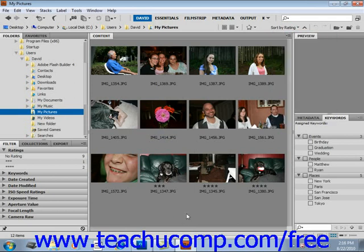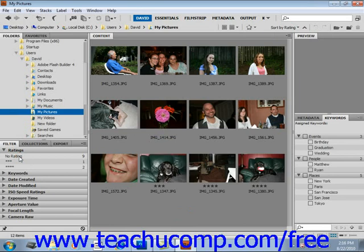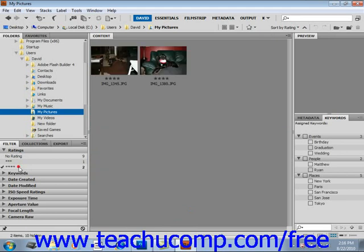You can also use the Filter panel to display certain files that you choose. In the Filter panel, select any of the available criteria by clicking on it to display those files in the content window. For example, under Ratings, select No Rating and it will display just those files. If you click it again, it'll deselect that choice. If you want to look at everything rated 4 stars, it will show you only those with 4 stars.